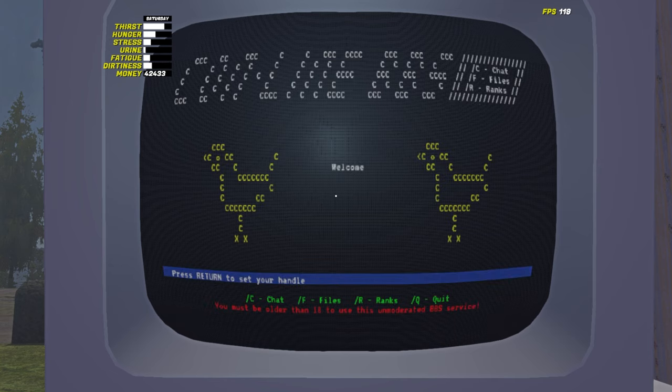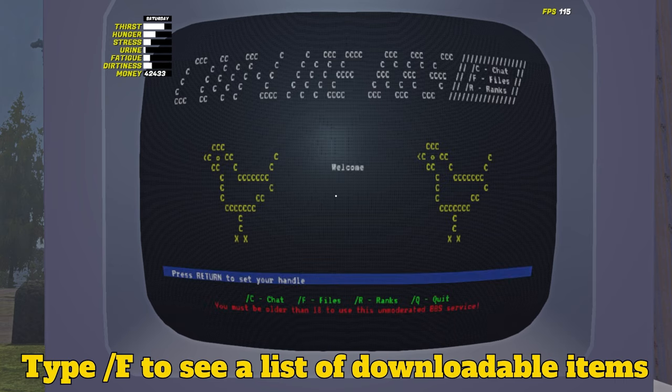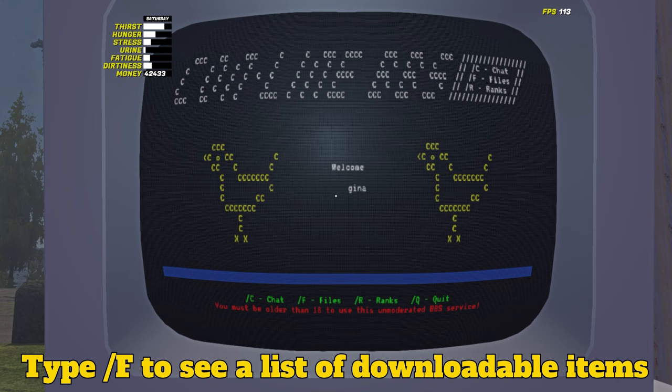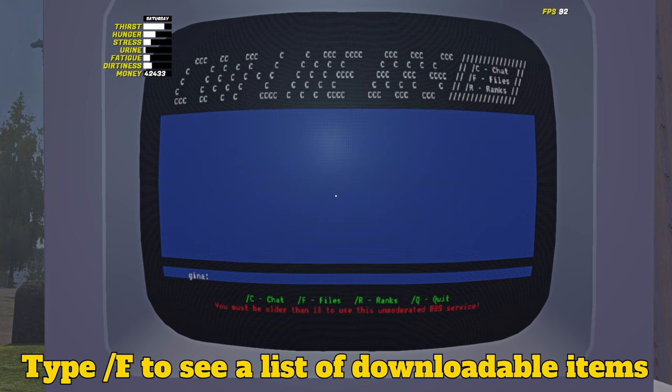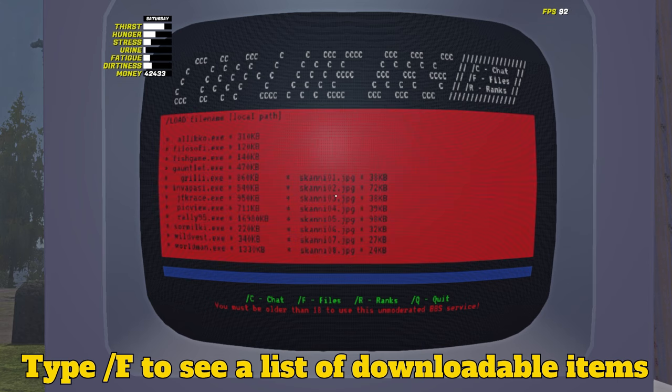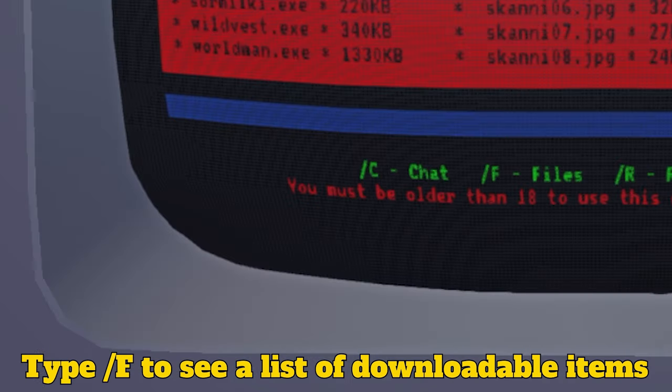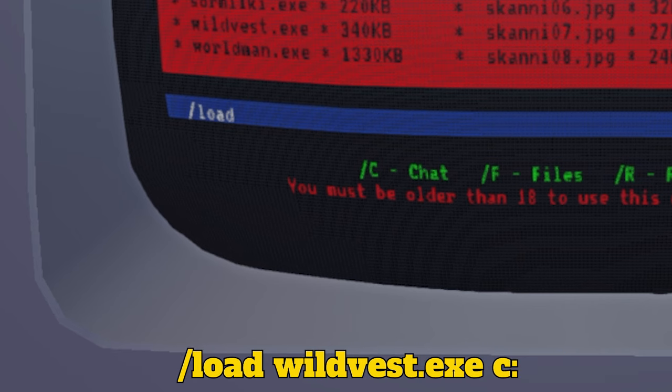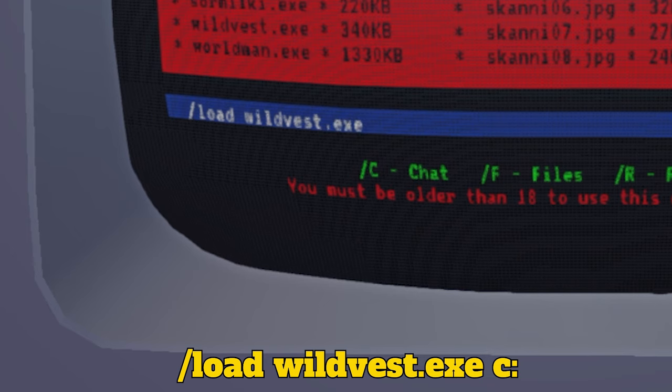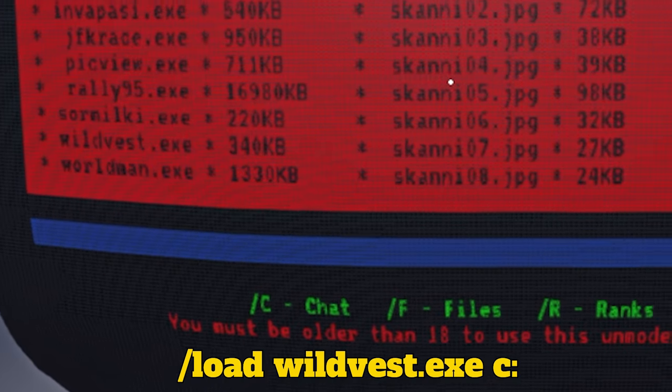Once connected, there are several things you can do, but most people connect to download games. Type slash F. Check the list and decide what you want to download. If you want to download WildVest, for example, you're now going to type slash load wildvest.xe c dot dot and press enter. You can swap WildVest for any of the games listed.